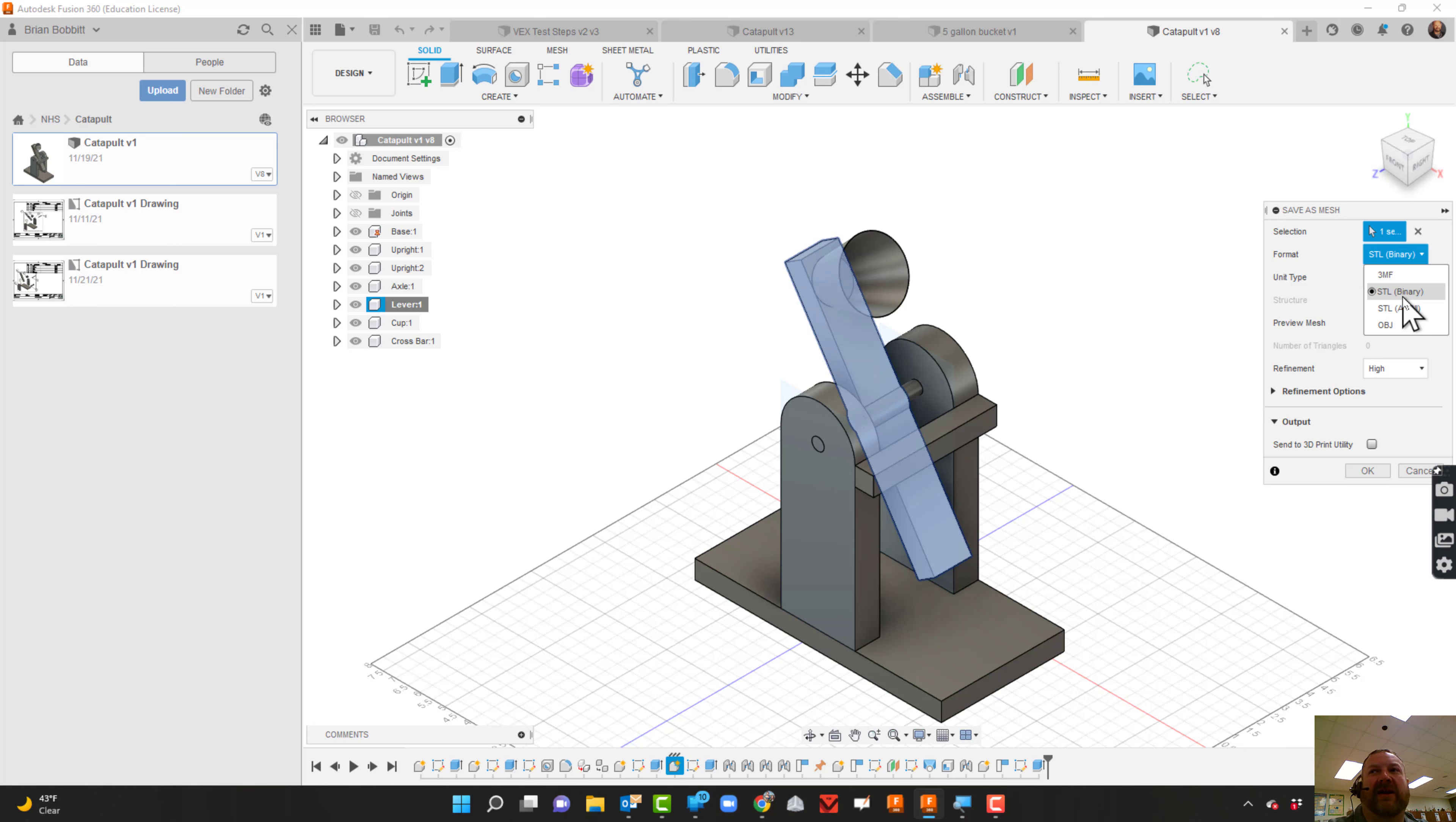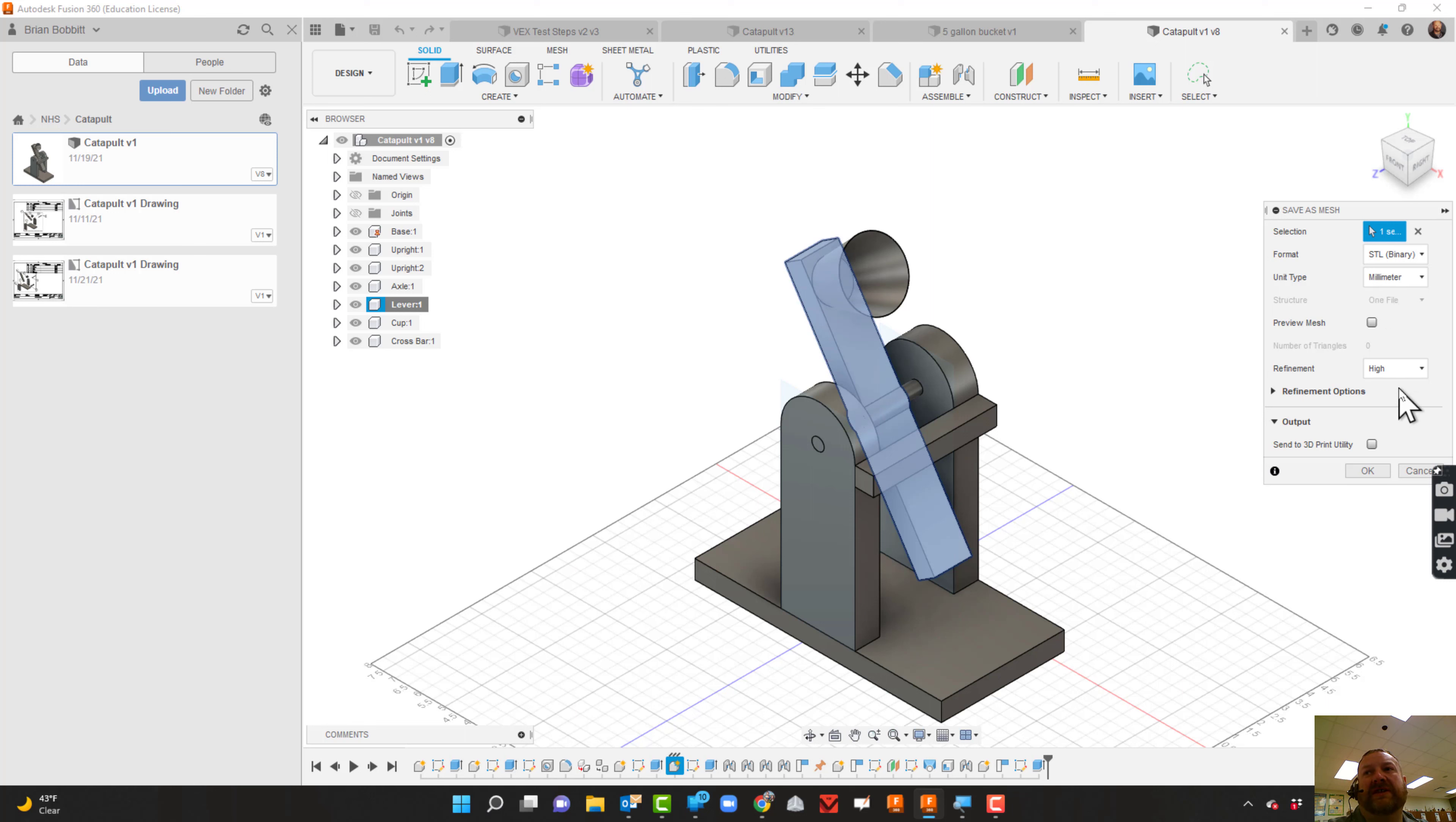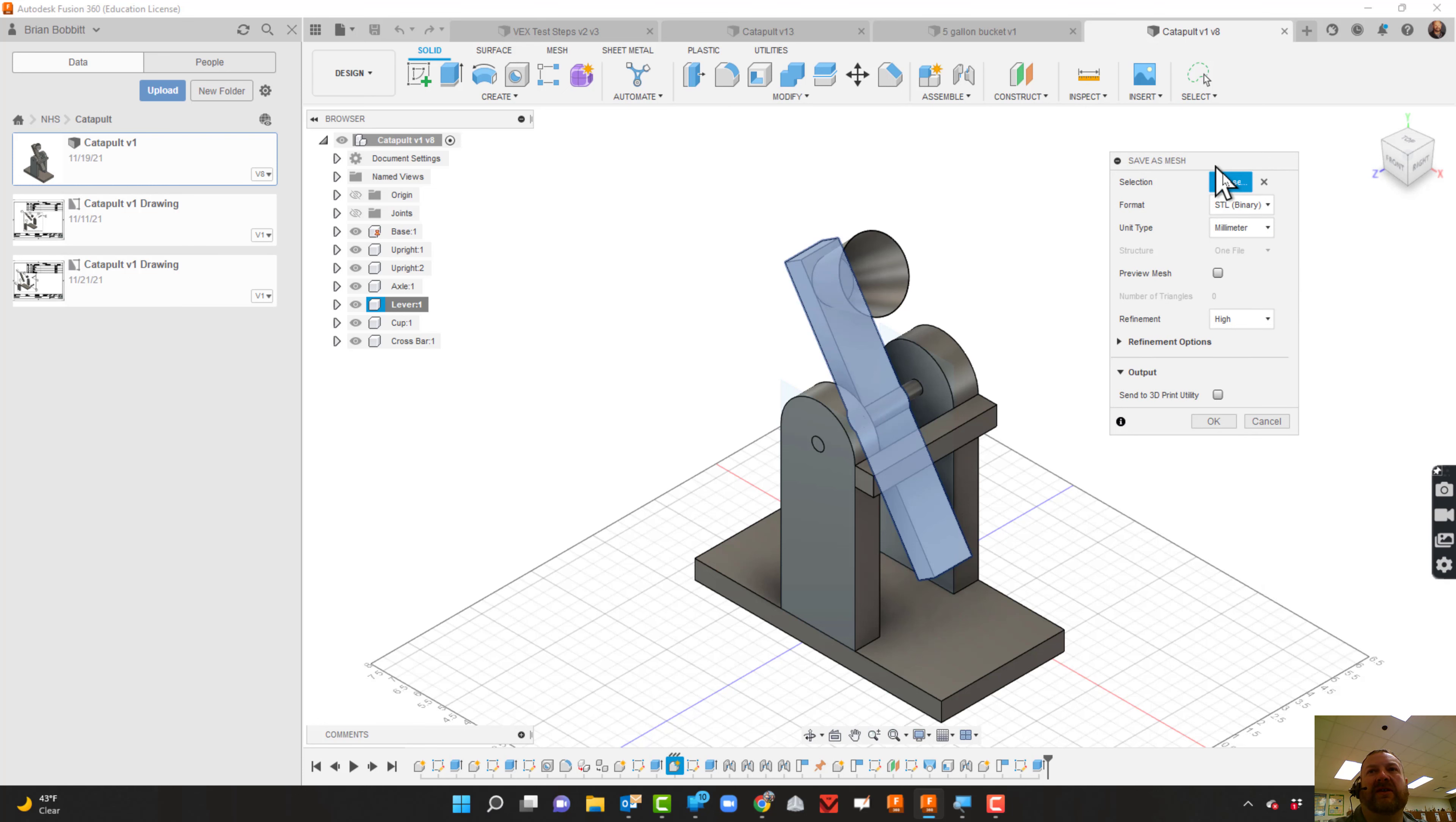Now, my printer uses millimeters, and most printers do, but you may occasionally have to come in here and change that to inches depending on your printer. Most printers deal with millimeters - they deal with metric. For refinement, I always choose High. I haven't really found that makes any difference - there are other options, but keep it simple. You'll go there, say STL, millimeters, and click OK.